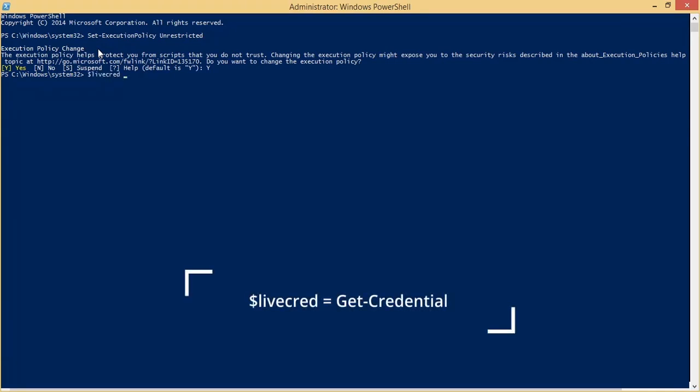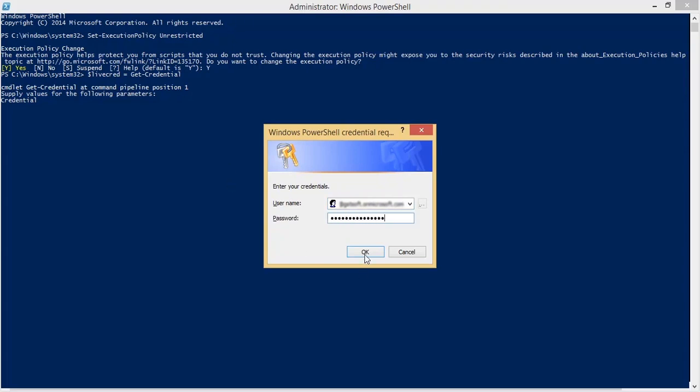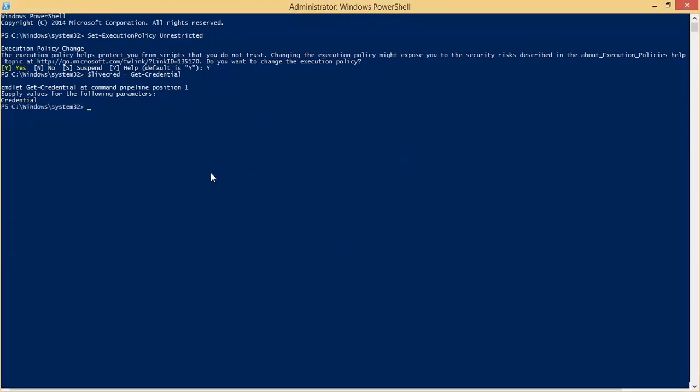After this, run the command. The command will input the Exchange Online credential of the administrator account to a particular variable.